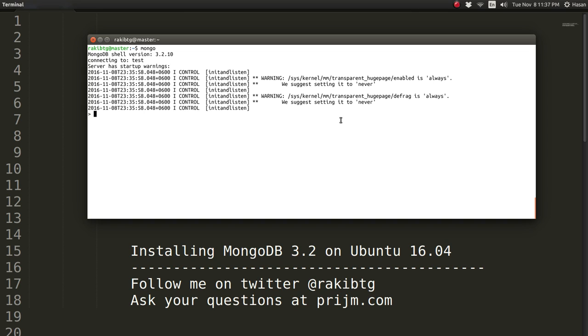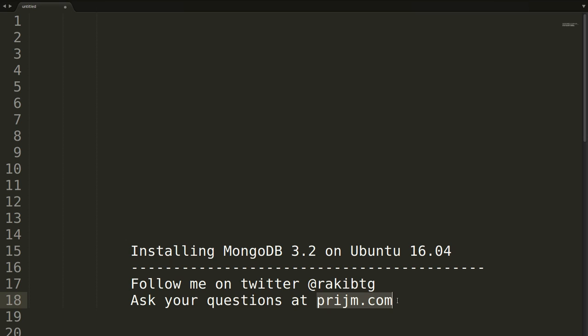I'm going to show you how to make a simple CRUD application with PHP 7 and MongoDB 3.2. I hope you would enjoy that. If this helps, thumbs up and subscribe to my YouTube channel, follow me on Twitter, and if you have any questions, ask me on prijm.com. Thanks for watching.